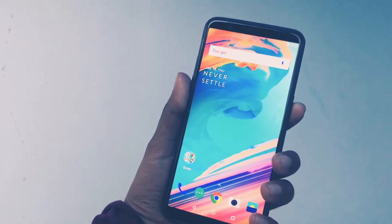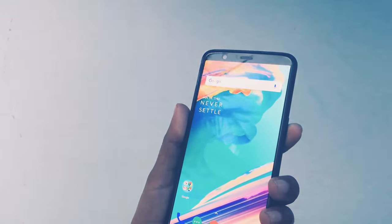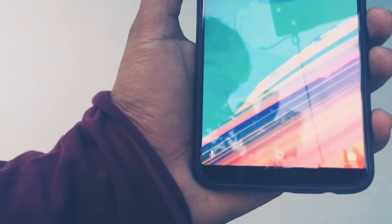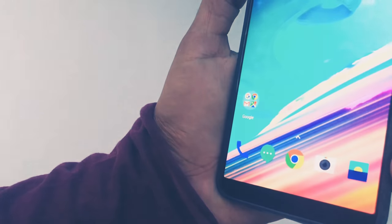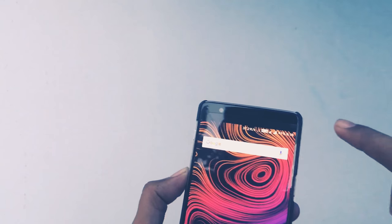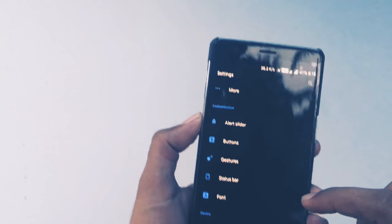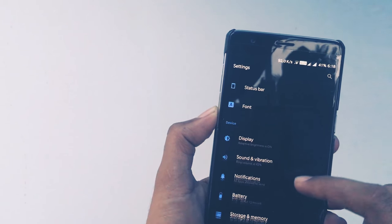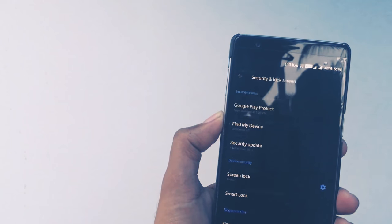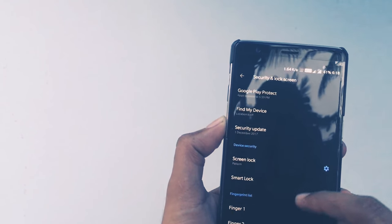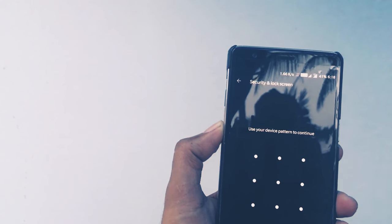Similarly, do the same on the OnePlus 3. You can see it shows 'Unlocking your phone with face.' In OnePlus 3, go to Settings, then Security and Lock Screen. Earlier this option was under Smart Lock, but now it is available as Face Unlock.